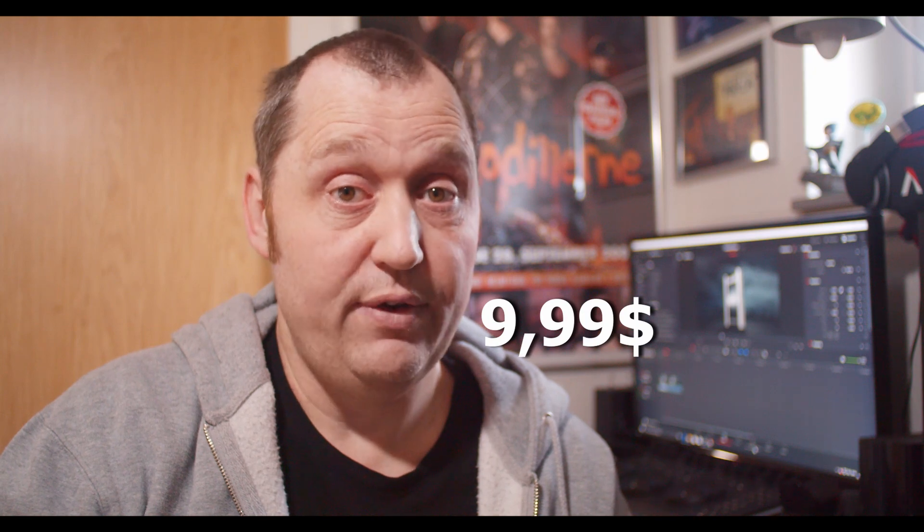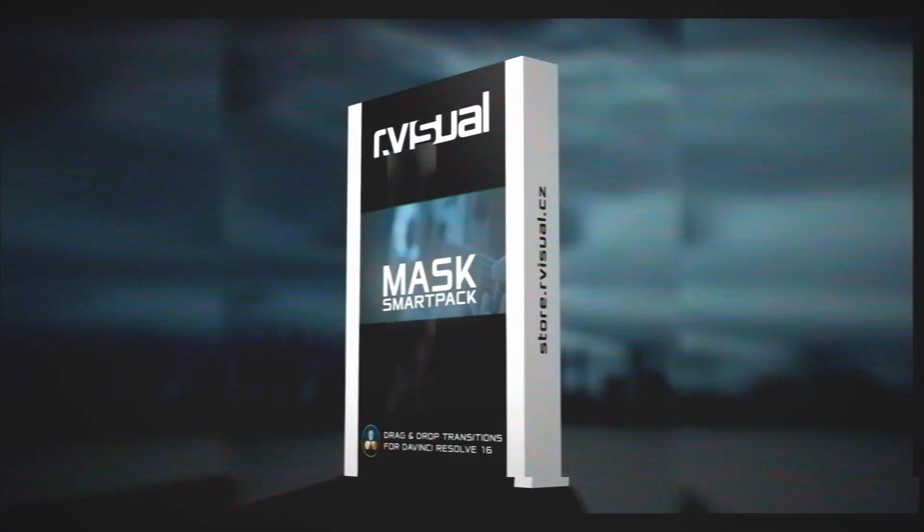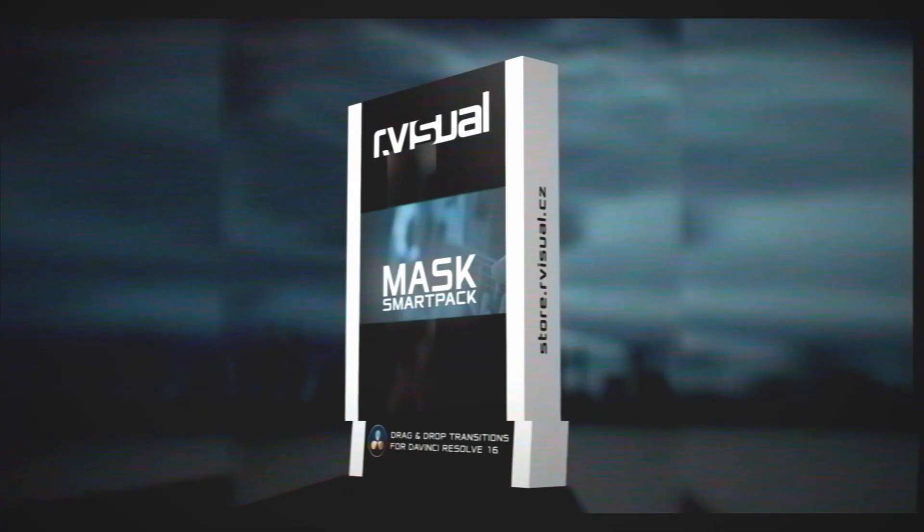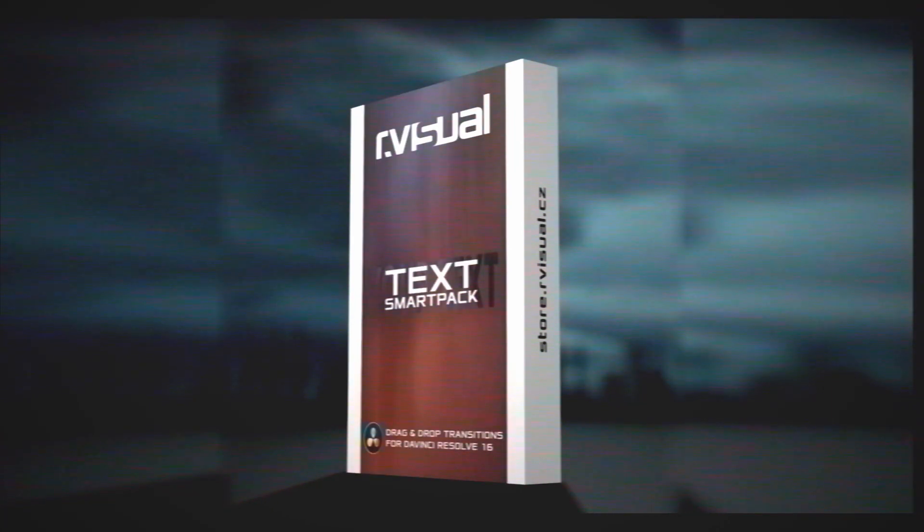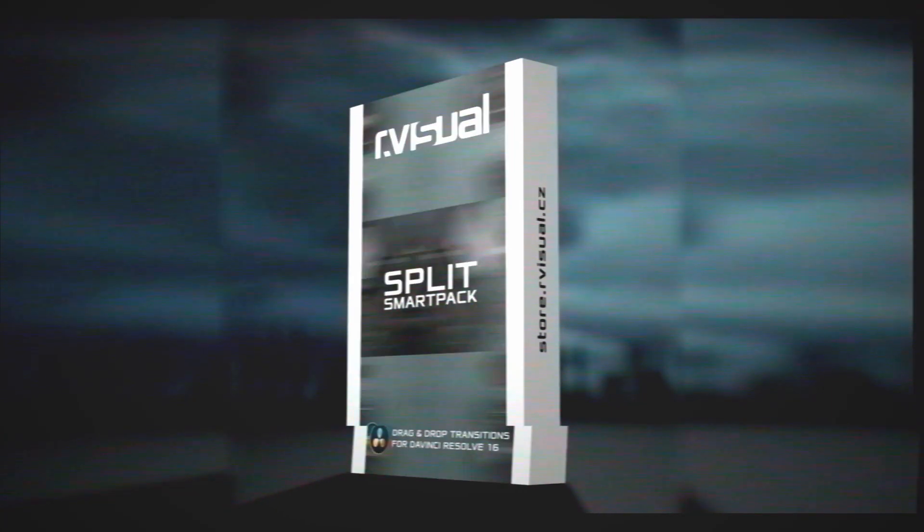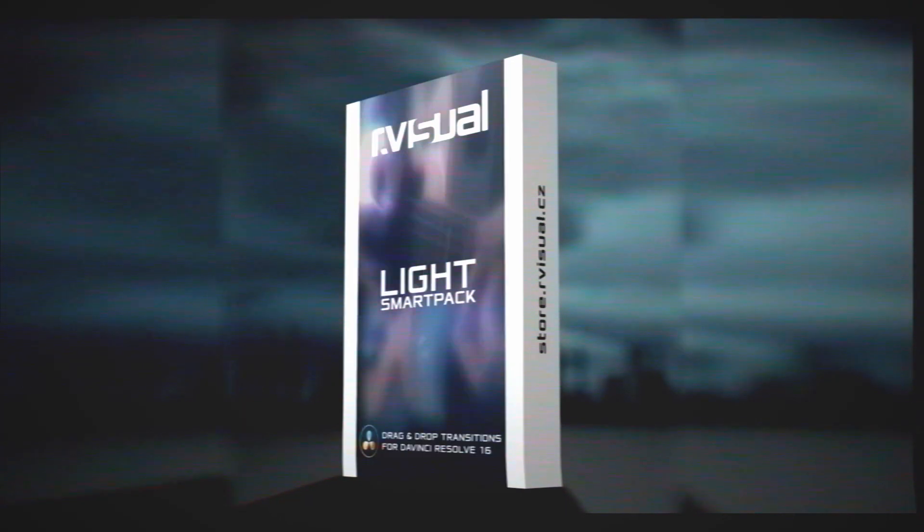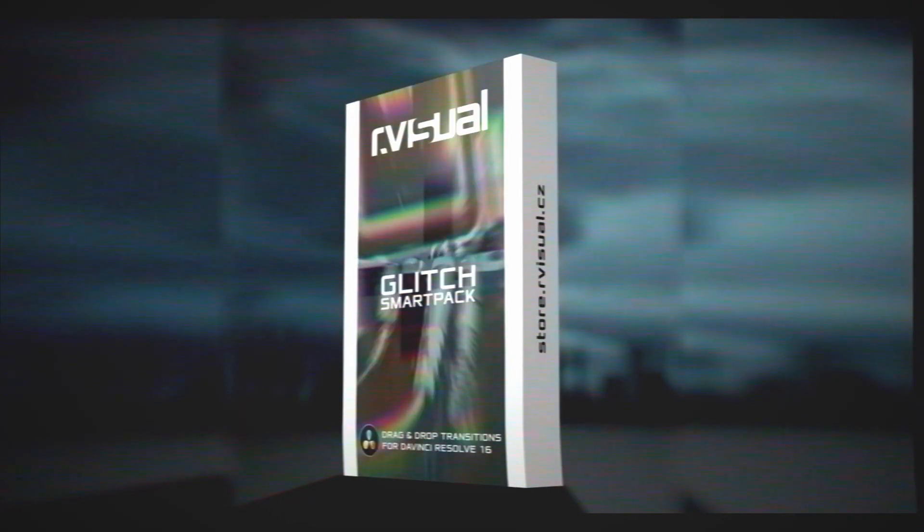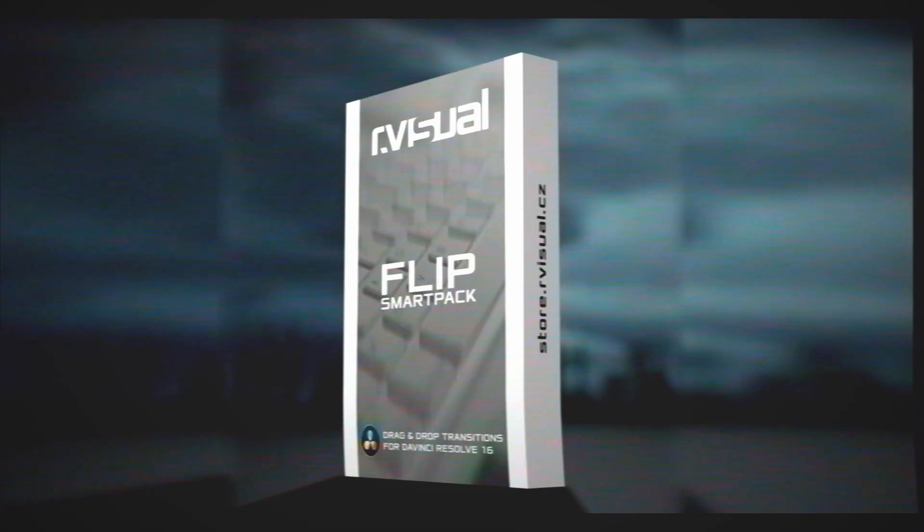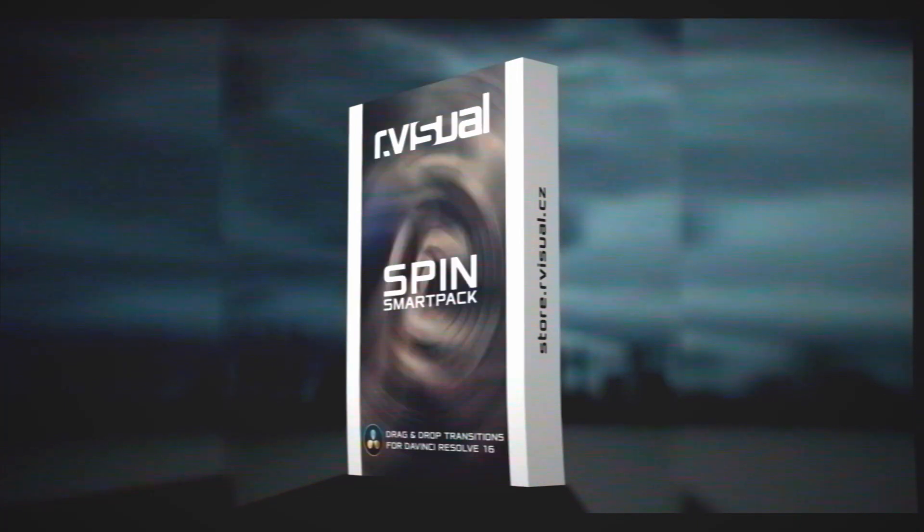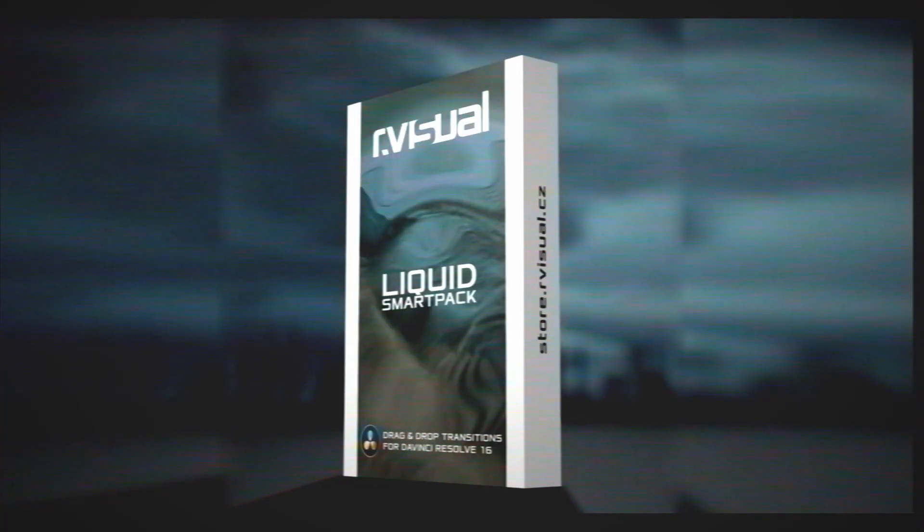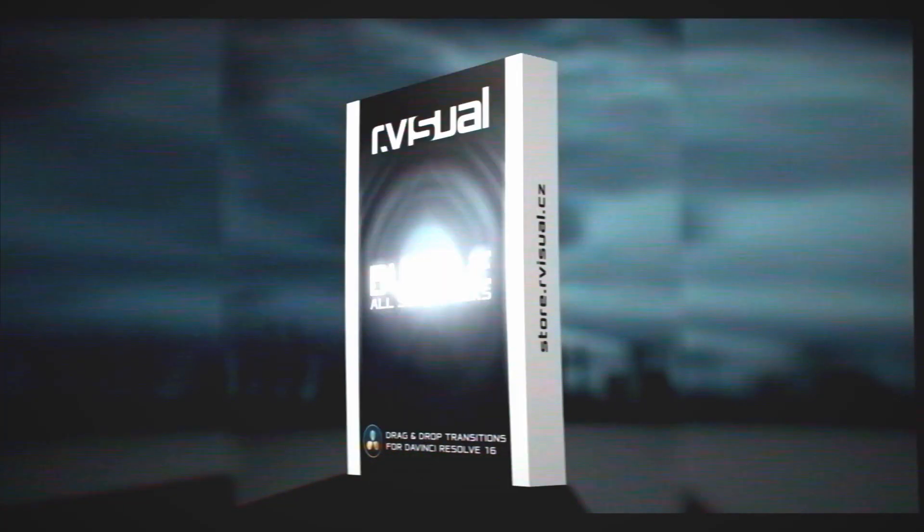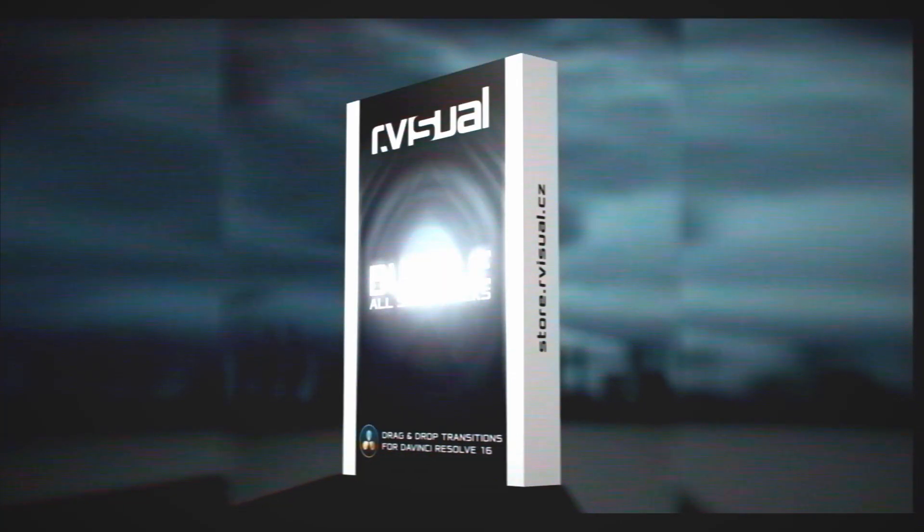There's going to be a mask smart pack, a trail smart pack, text smart pack, split smart pack, light smart pack, a glitz smart pack, flip smart pack, spin smart pack, a shadow smart pack and a liquid smart pack, or in a bundle where you get all of the smart packs.